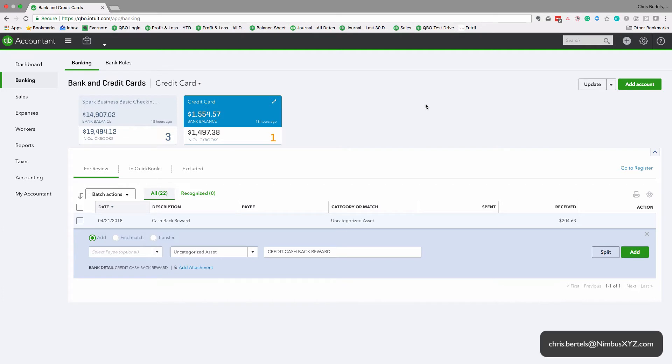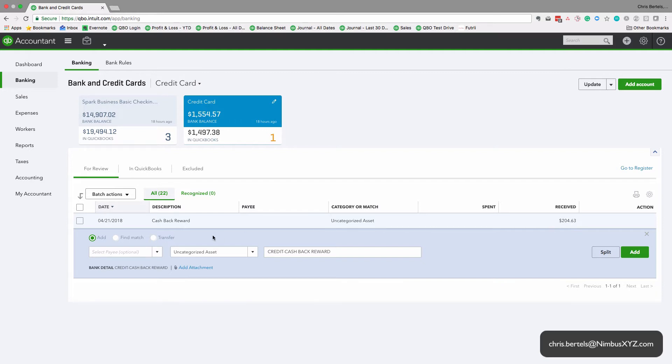Okay, so we're in QuickBooks Online QBO and today we're going to be talking about credit card cash back rewards. How are we going to account for these? In this instance we have $204.63 that was a cash back reward from the credit card company.